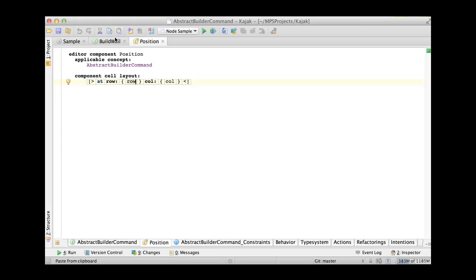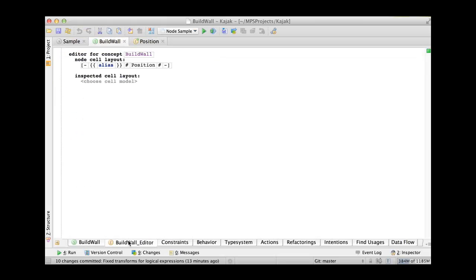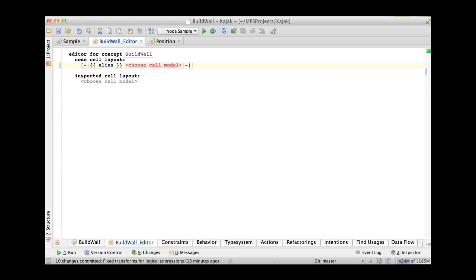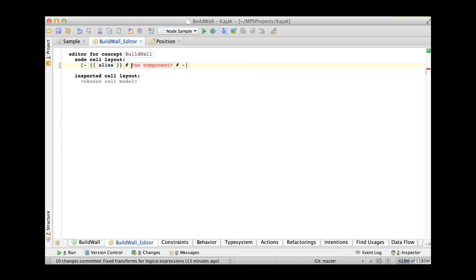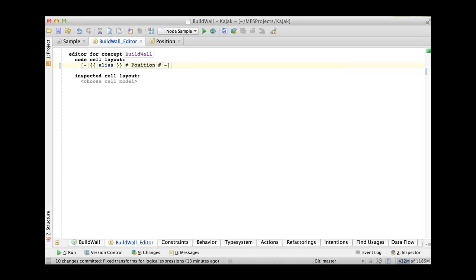And then in the concrete concept in your editor, you can do your fancy tricks specific to your concrete concept. And then you refer to the component using the editor component reference and you pick it from the menu of components that are available. And that's pretty much it.